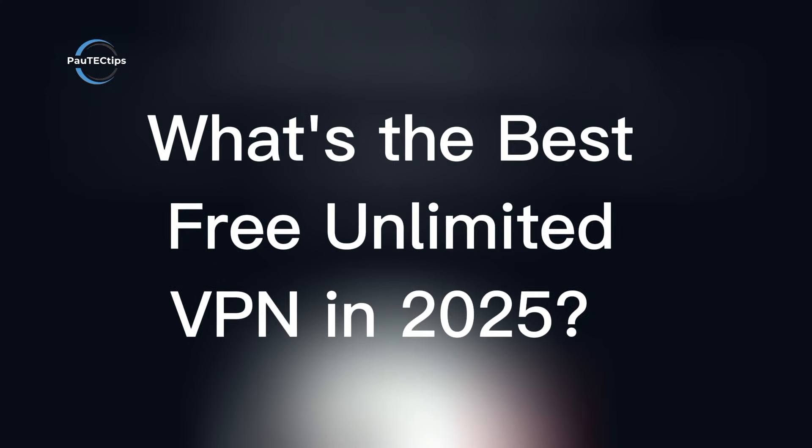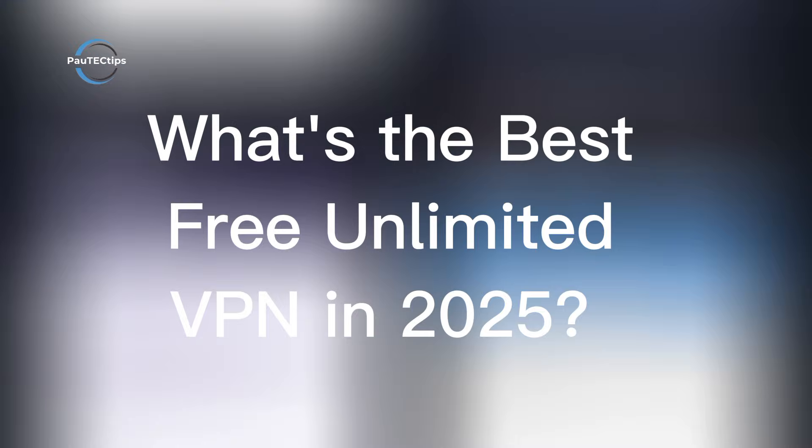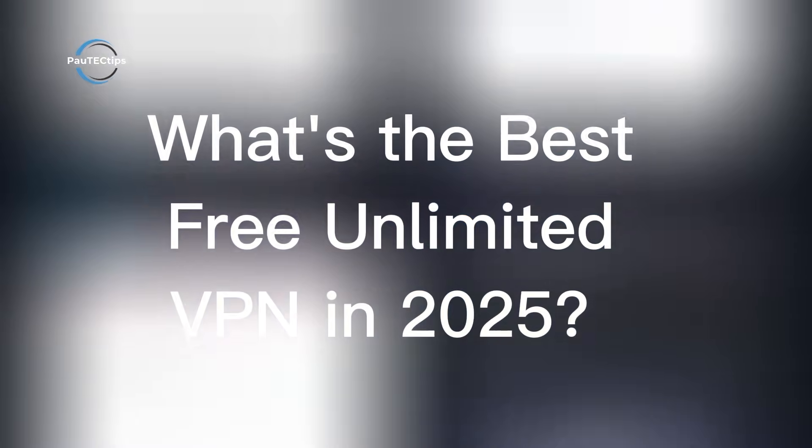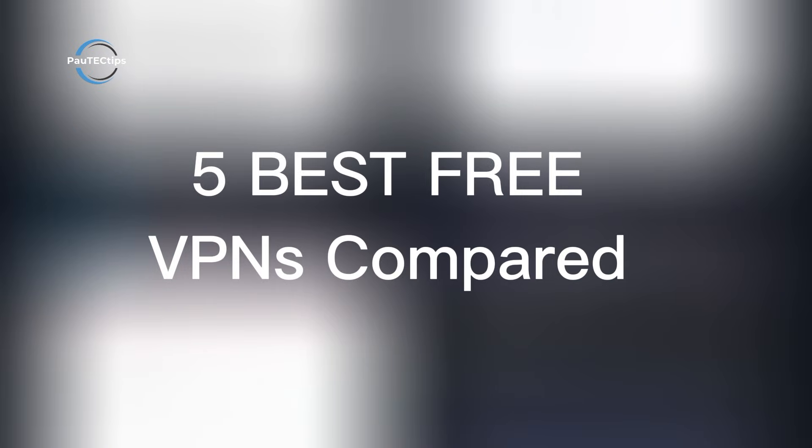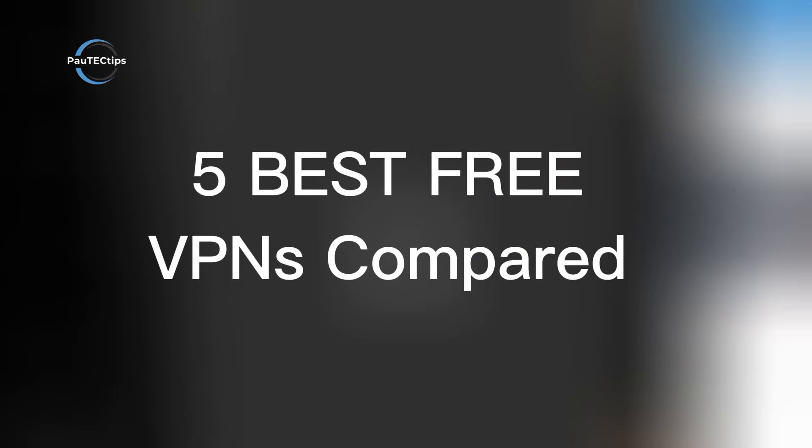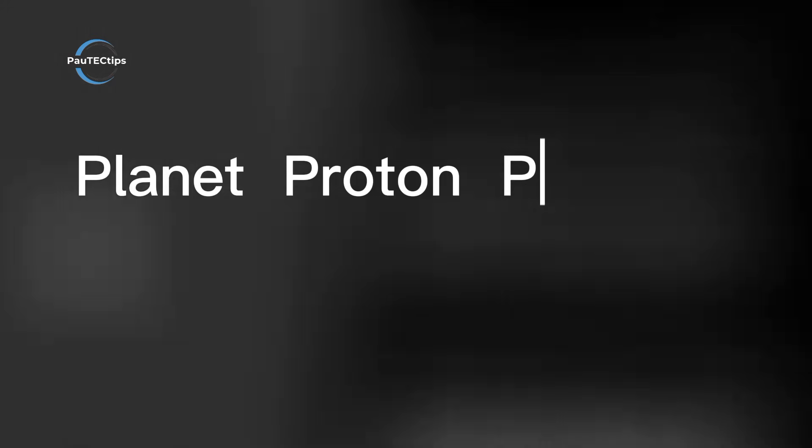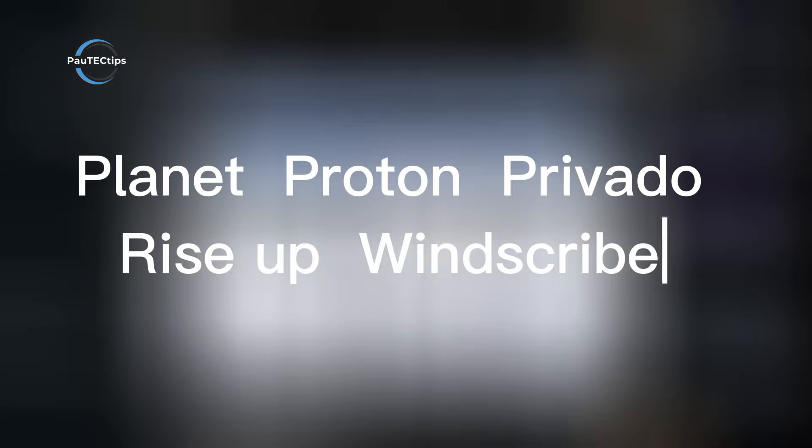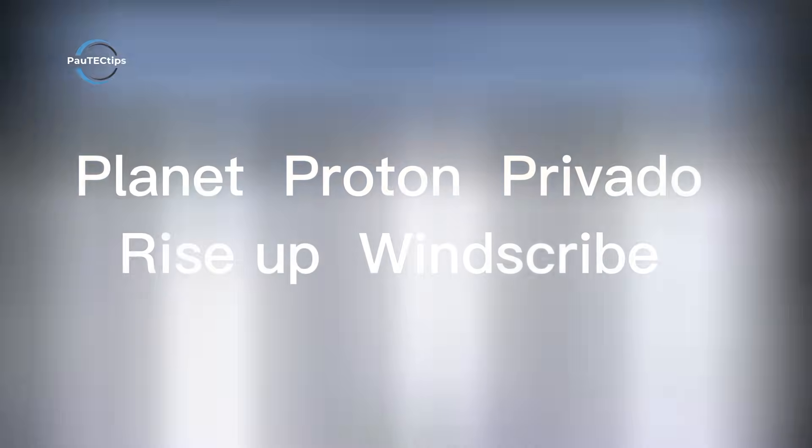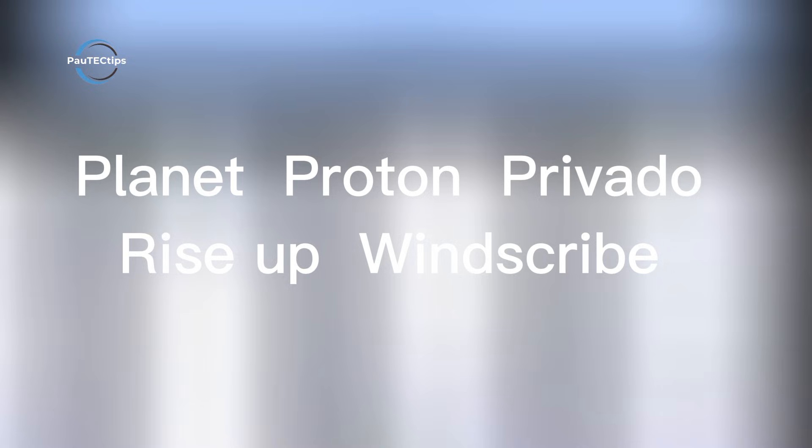Which free VPN is really worth your time in 2025? Today, we're putting five popular options to the test: PlanetVPN, RiseUpVPN, ProvadoVPN, ProtonVPN, and Windscribe.